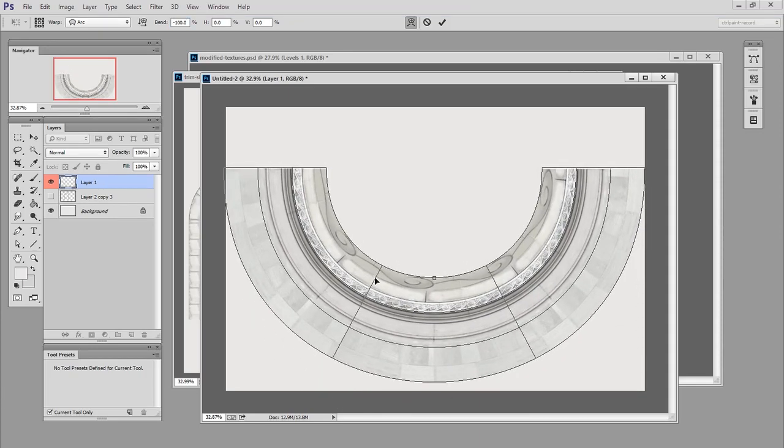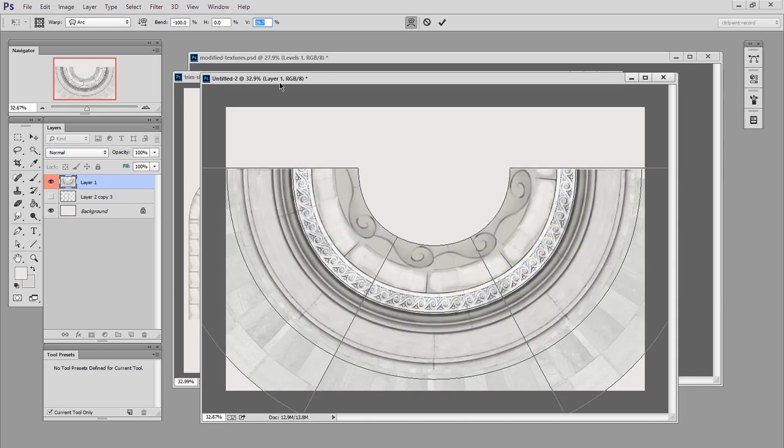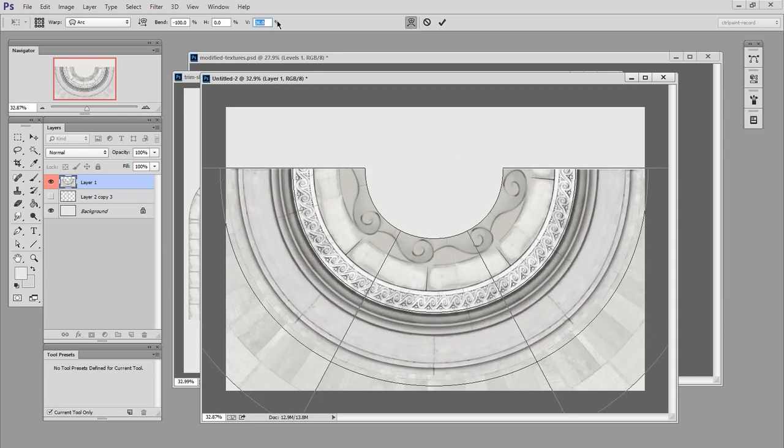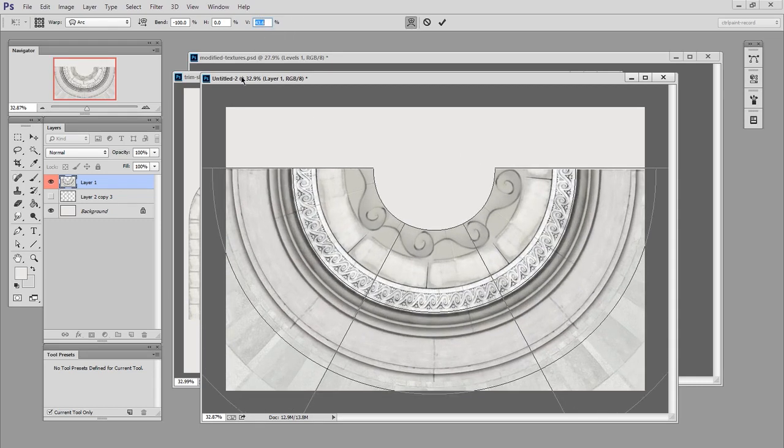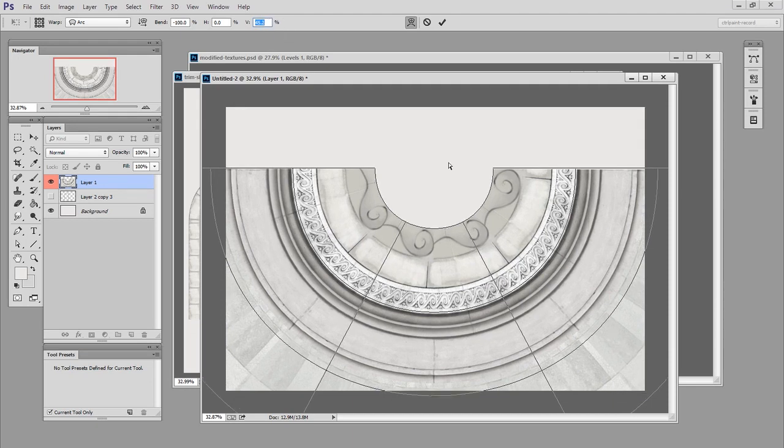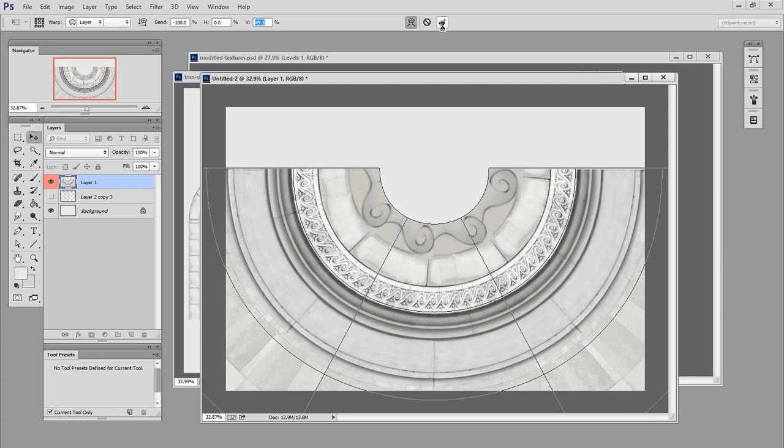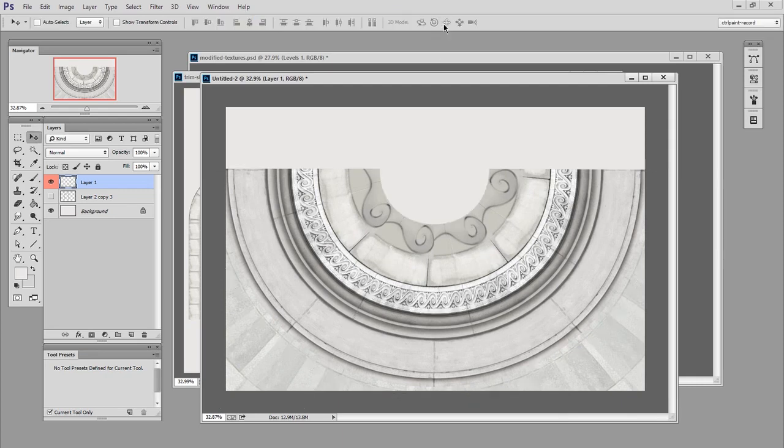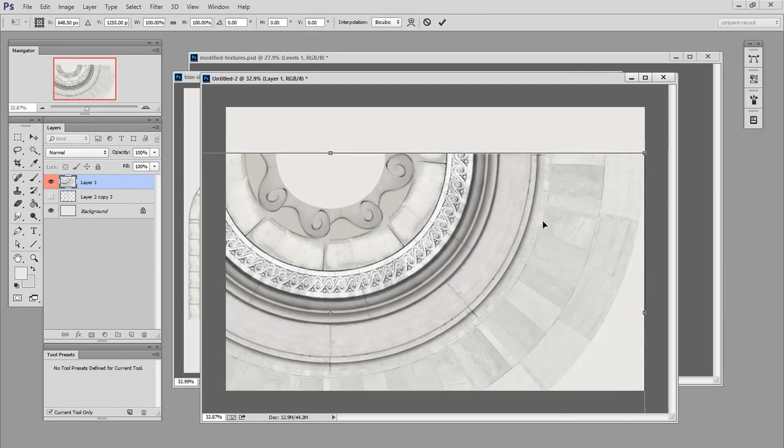And then I'm going to change this V value. I have no idea what V means, maybe vertical, but whatever it is, it is great. Because now I can close in that void in the center. And then I'll confirm this. And you can see the results are really neat.